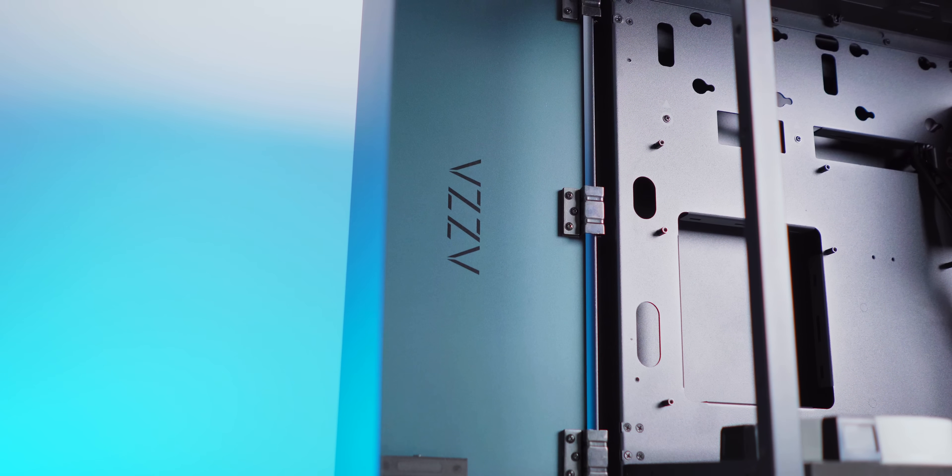I appreciate the simple design here with dual USB 3s, a Type-C, separate audio jacks, and your power button. As for the interior, it's pretty bare bones. No fancy modularity here.